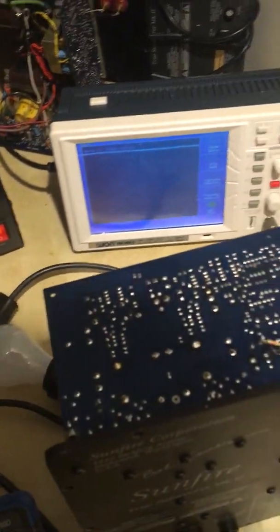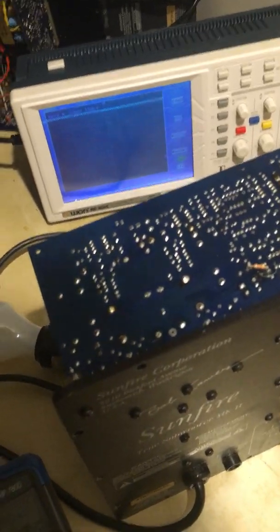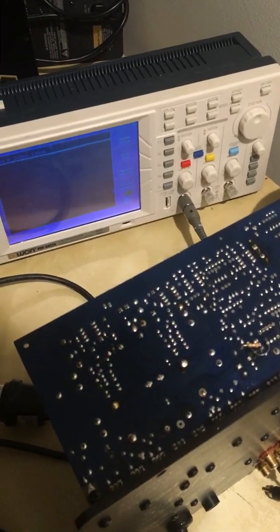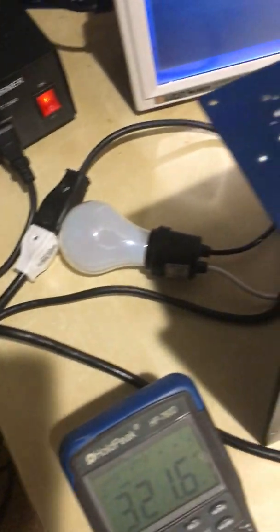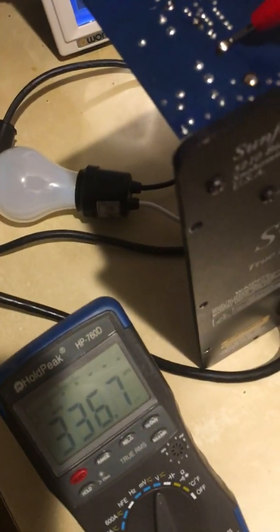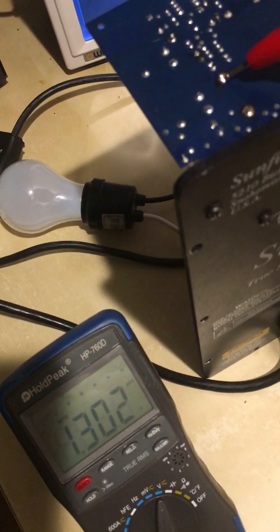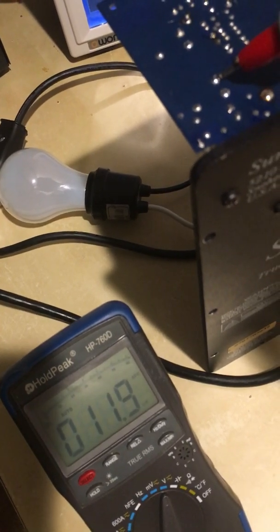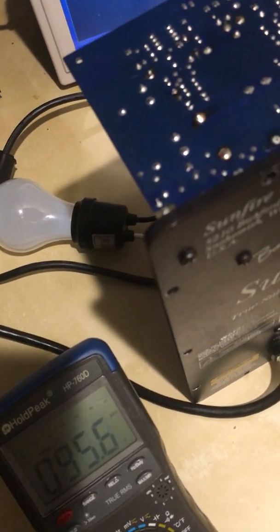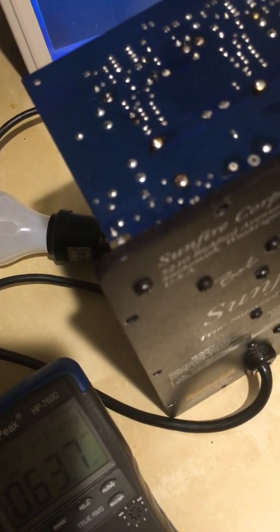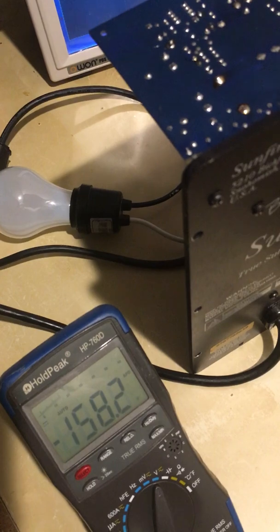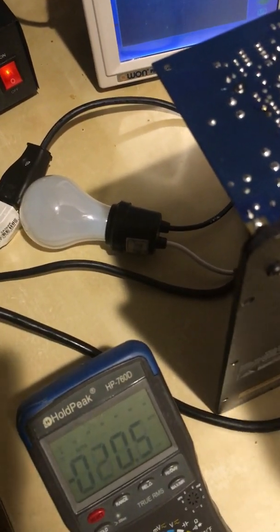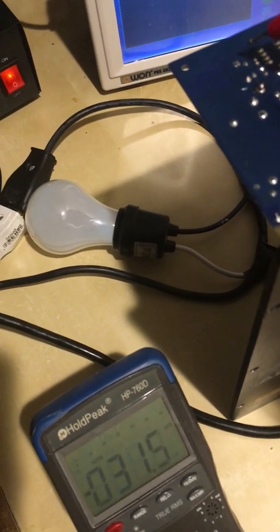I'm gonna test it now. Get the ground. Now we're gonna test the power supply. 158 volts. This side should be minus 158. Yes, correct.